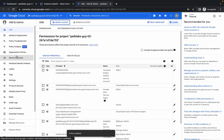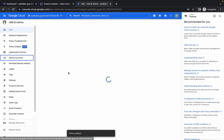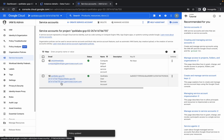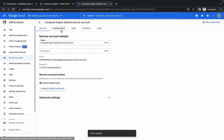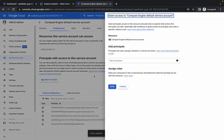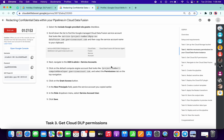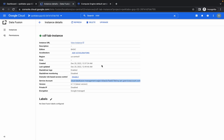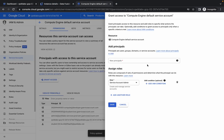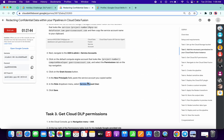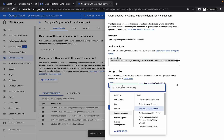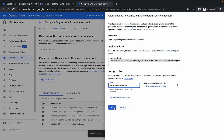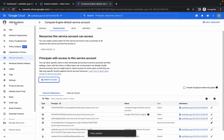Now click on Service Accounts, then click on the first option. Click on Permissions, then click on Grant Access. For the principal role, copy this service account and paste it, then copy the role and paste it — the second one. Click Save, then go back to IAM.